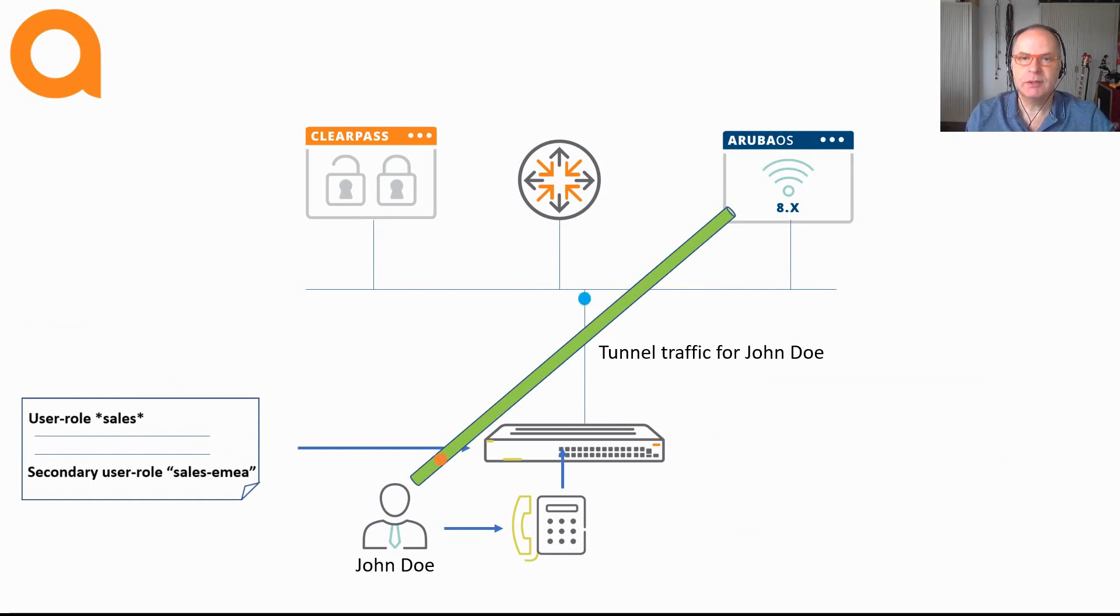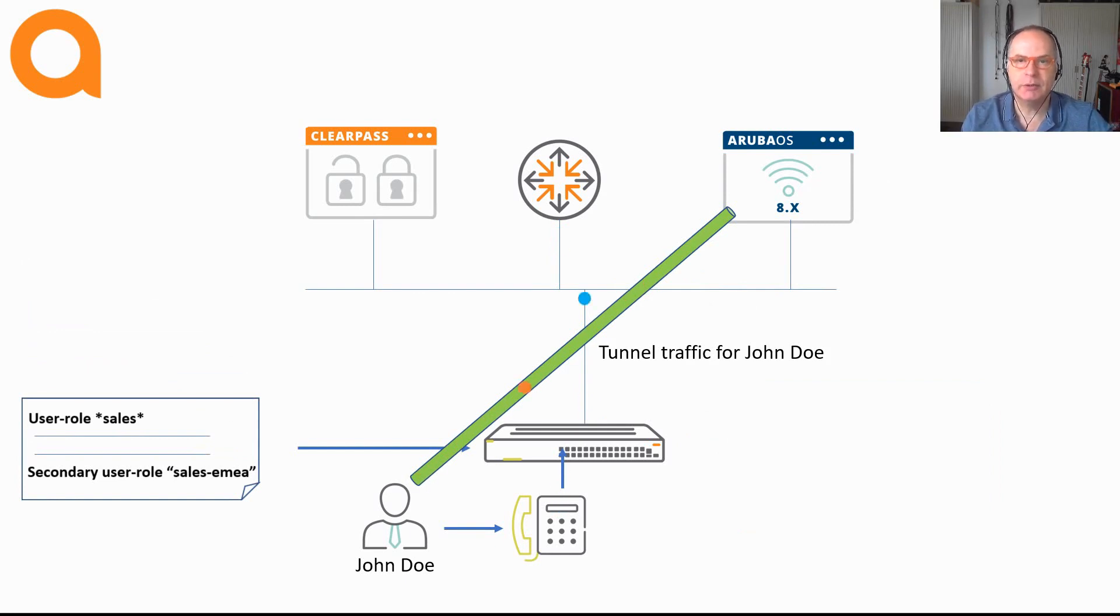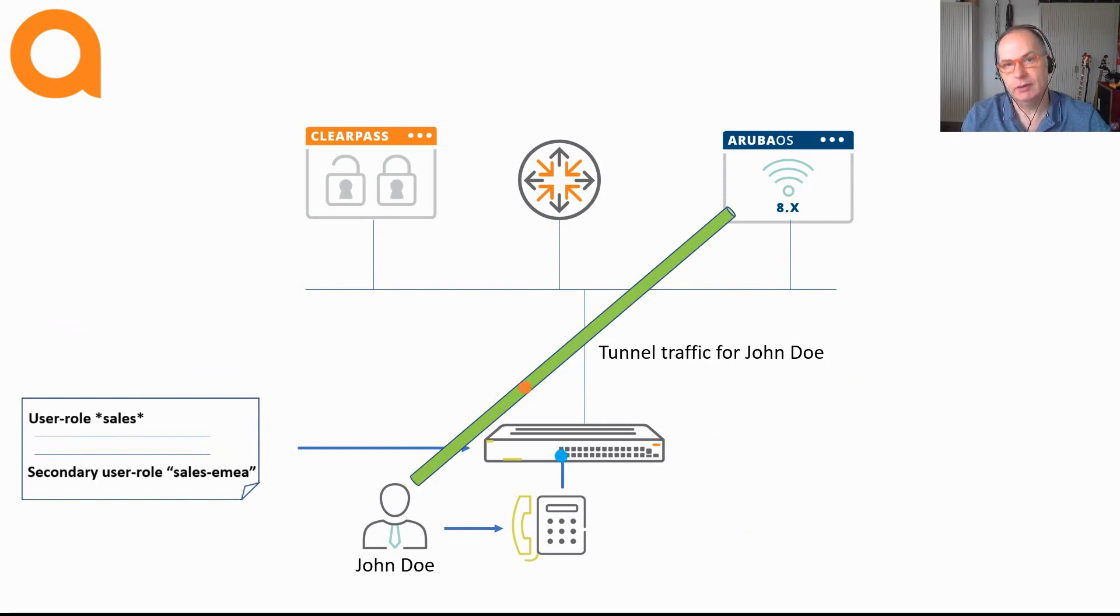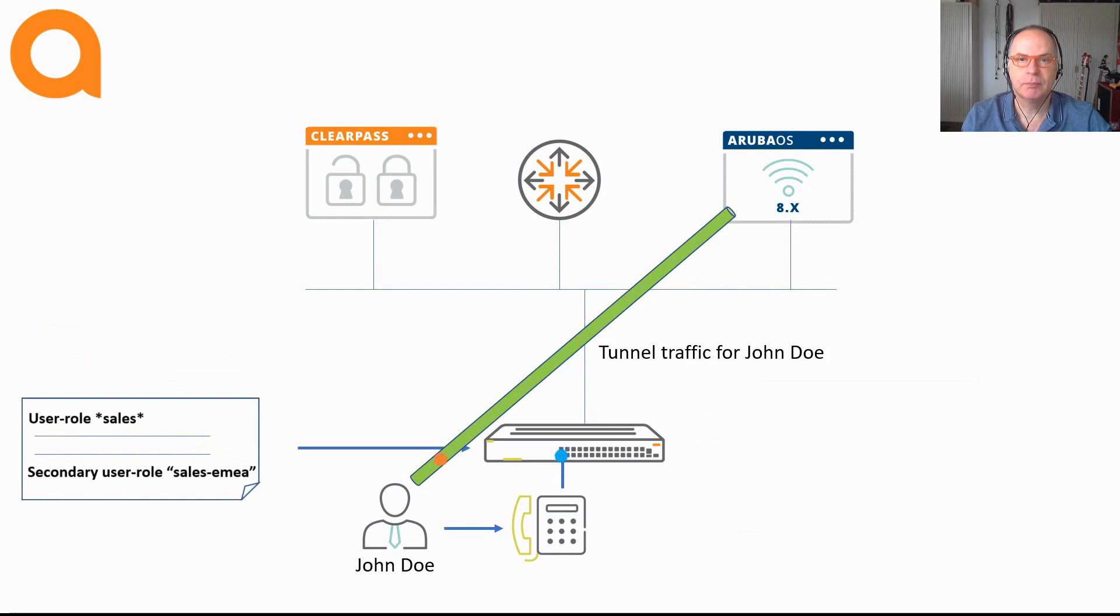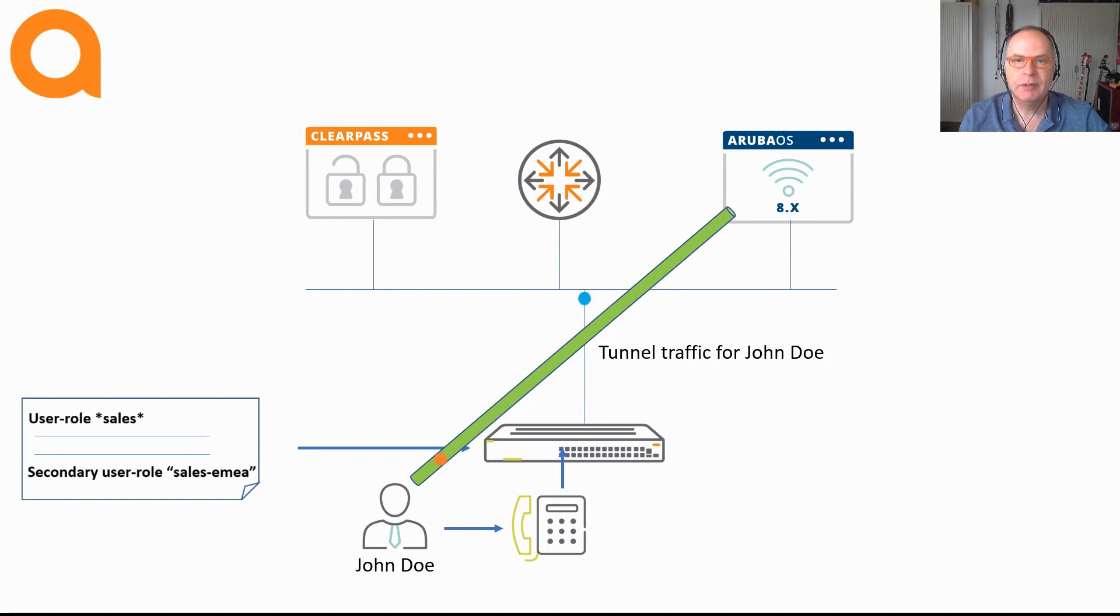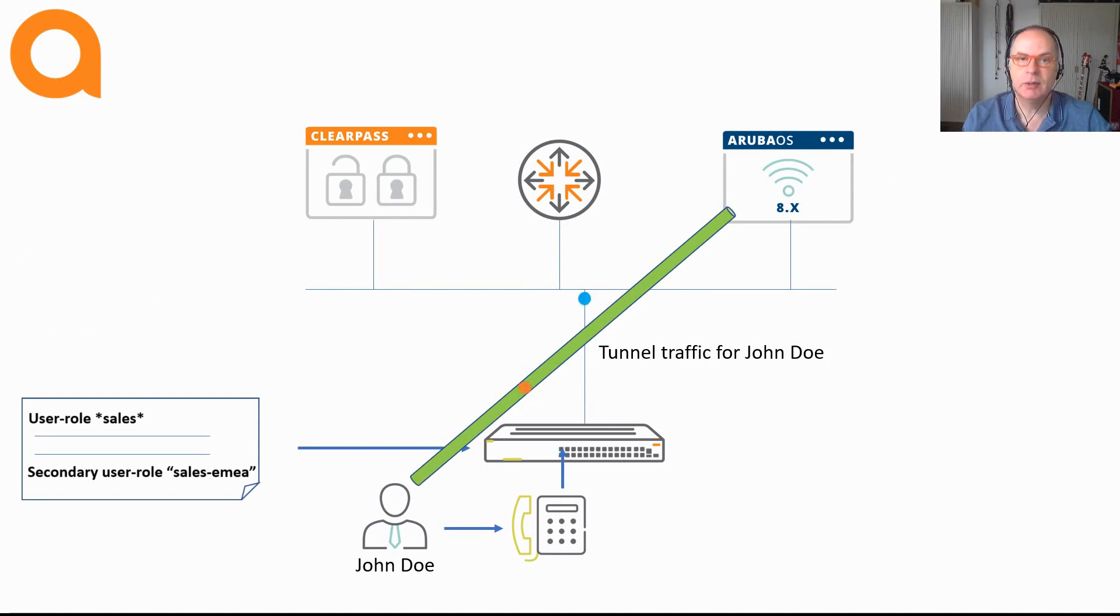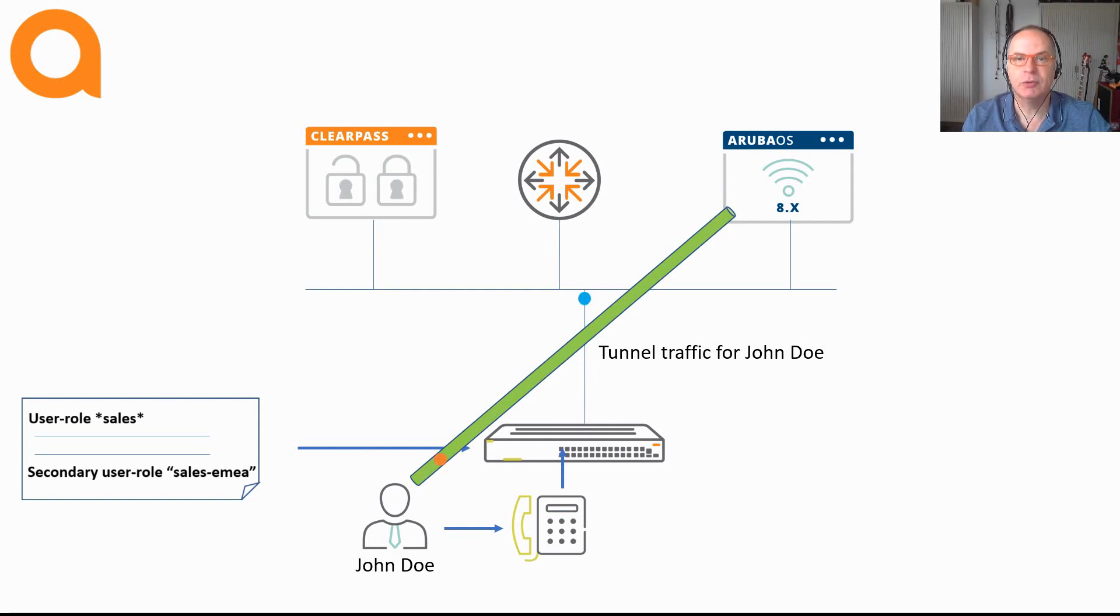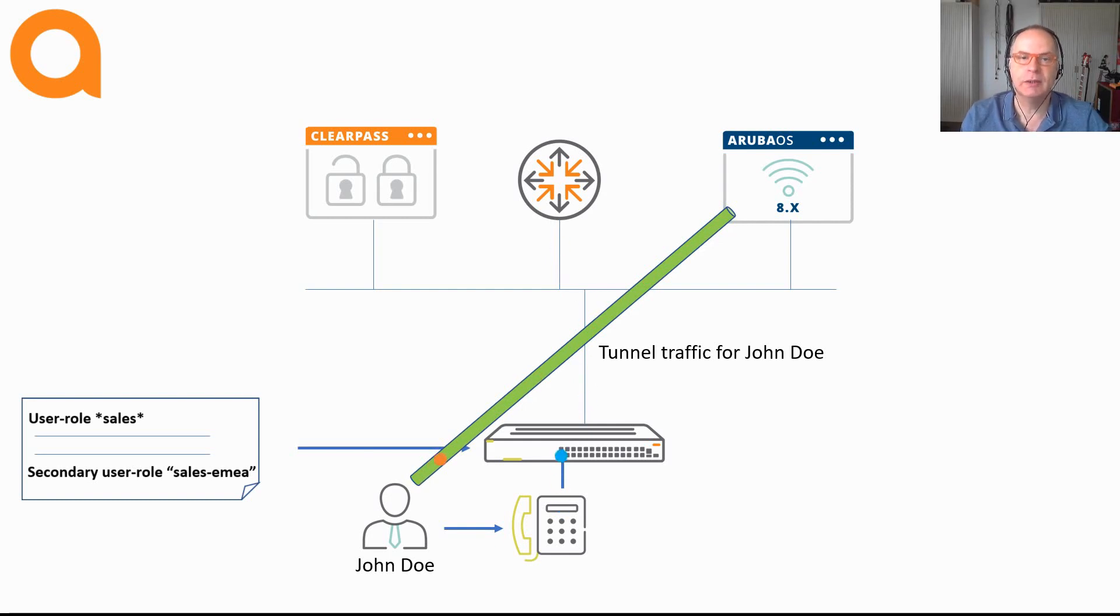This device will be connected through a layer 2 GRE tunnel to the Aruba Mobility Controller. Now this is a typical access port connection with user-based tunnel, where an IP phone with a PC connected to the IP phone is connected to the network. You would like the IP phone to keep the traffic local, so no tunnel established, and the PC tunneled to the Mobility Controller so that you can apply additional security functions for that client.